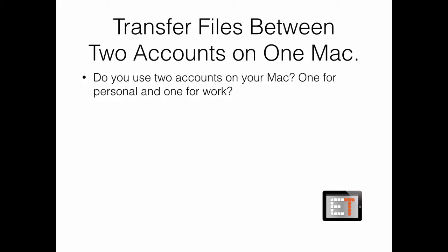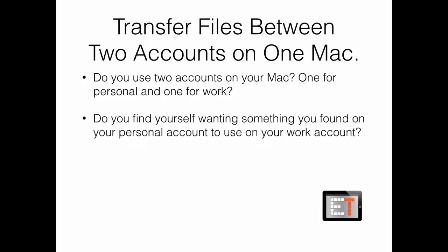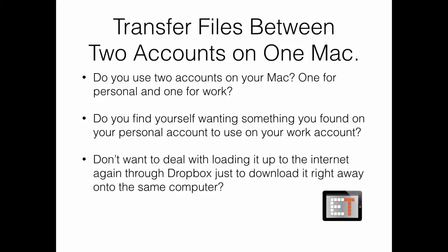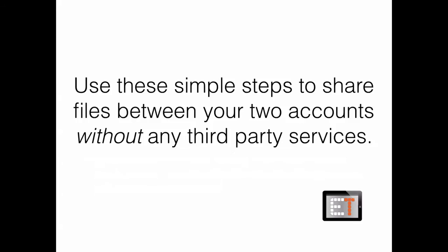So if you have those two accounts, you sometimes find yourself using them both. But you want to transfer something from your personal account that you use at home to your work account. A lot of the times I might be surfing the internet or working on a lesson plan and then I find myself in the wrong account and I want to transfer it over. The problem is that a lot of times I don't want to deal with loading it up to the internet through Dropbox and then switch accounts and then drop it right back down and download it again. It's a lot of mess. And so today we're going to take a look at an easier way to do it. So we're going to take a few simple steps to share files between your two accounts without any third party services.